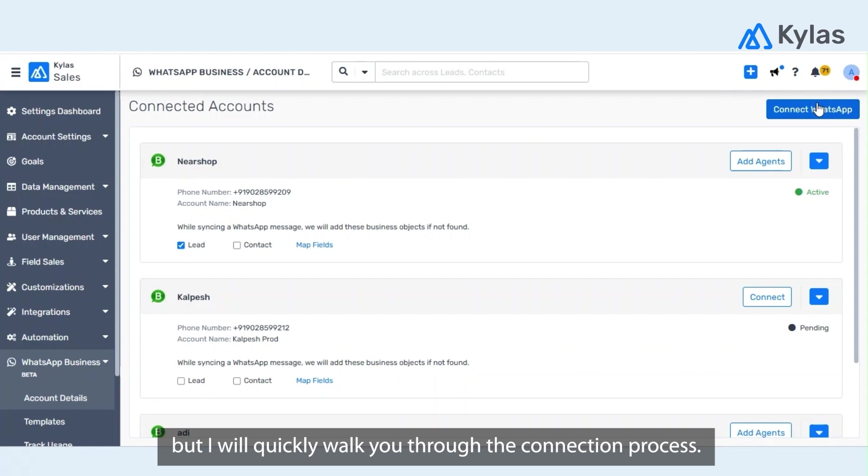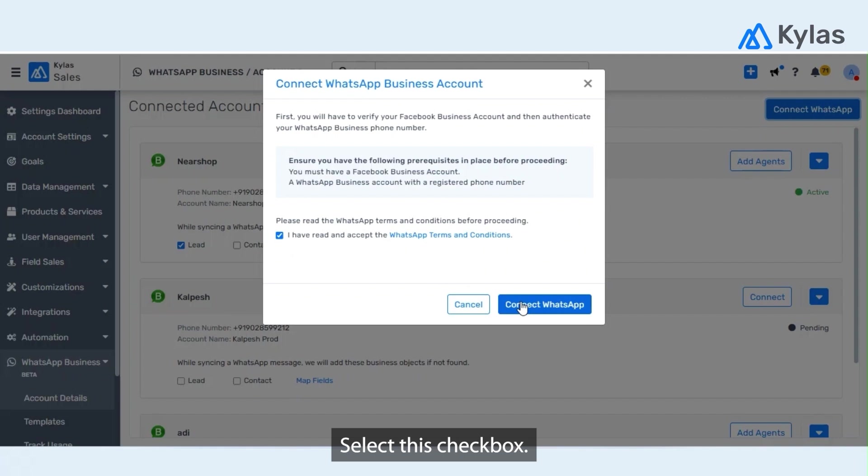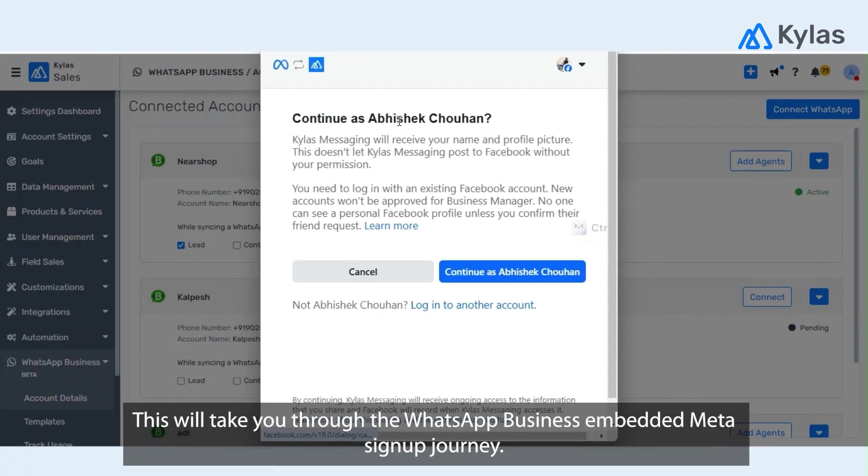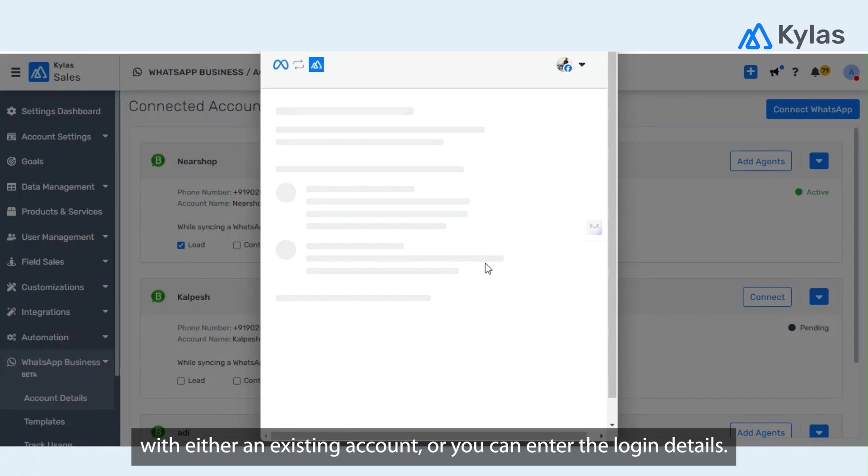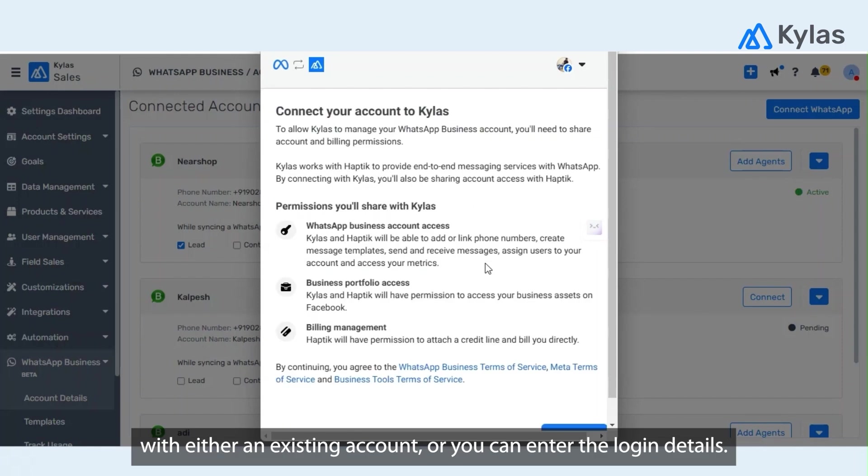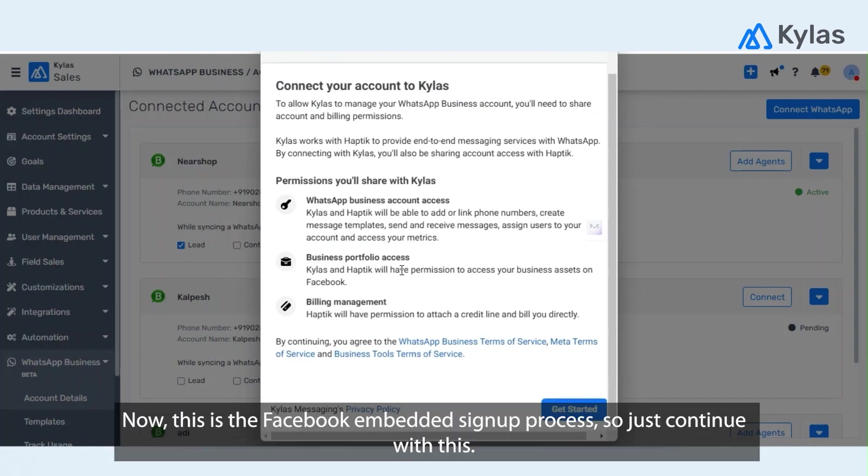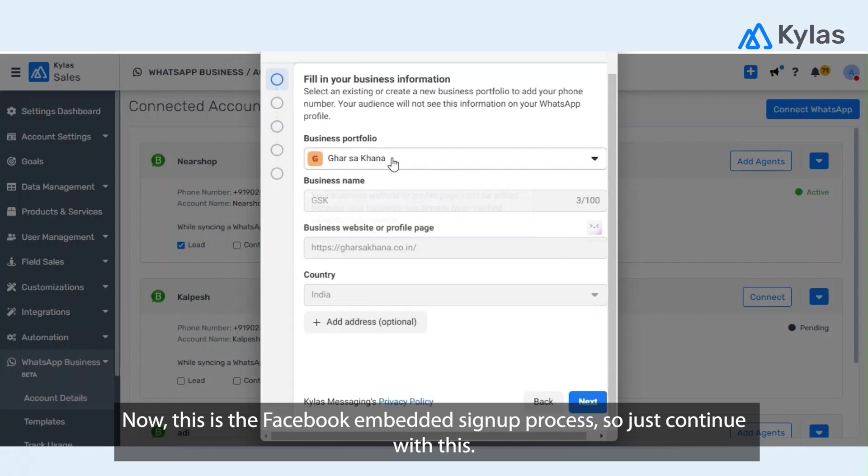Right now I have already connected a couple of WhatsApp Business accounts, but I will quickly walk you through the connection process. Click on connect WhatsApp, select this checkbox, click again on connect WhatsApp. This will take you through the WhatsApp Business embedded Meta signup journey. Click on continue. You can use an existing account or enter login details.